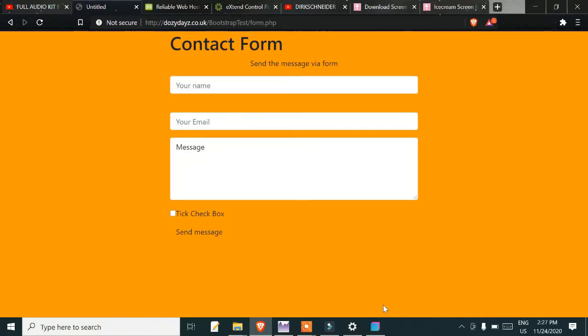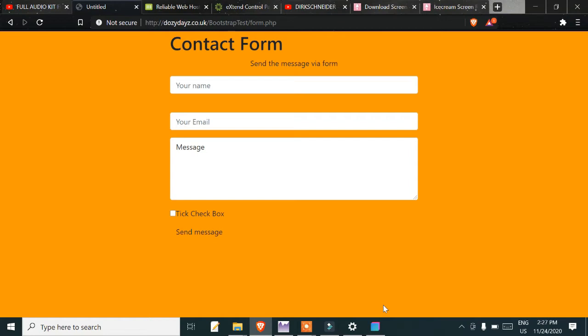In this video, I'm covering contact forms with Bootstrap Studio. This will be a quick video showing a very basic contact form. Many people are having issues because they don't want to use the smart forms in Bootstrap Studio.